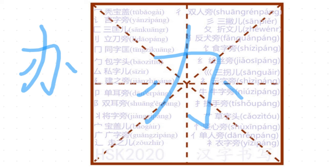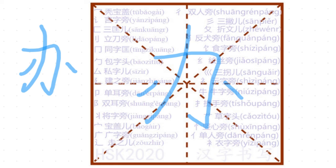辦理, it's a formal way to say 辦, 辦理. 承辦, 主辦, 這個城市要主辦奧運會, meaning to sponsor Olympic Games.